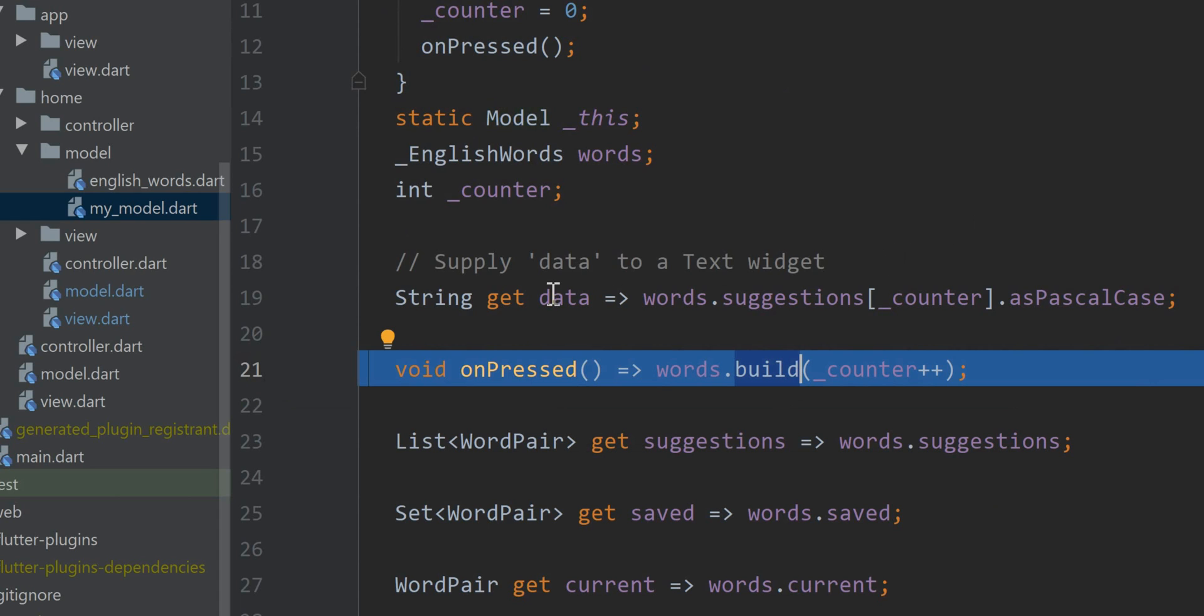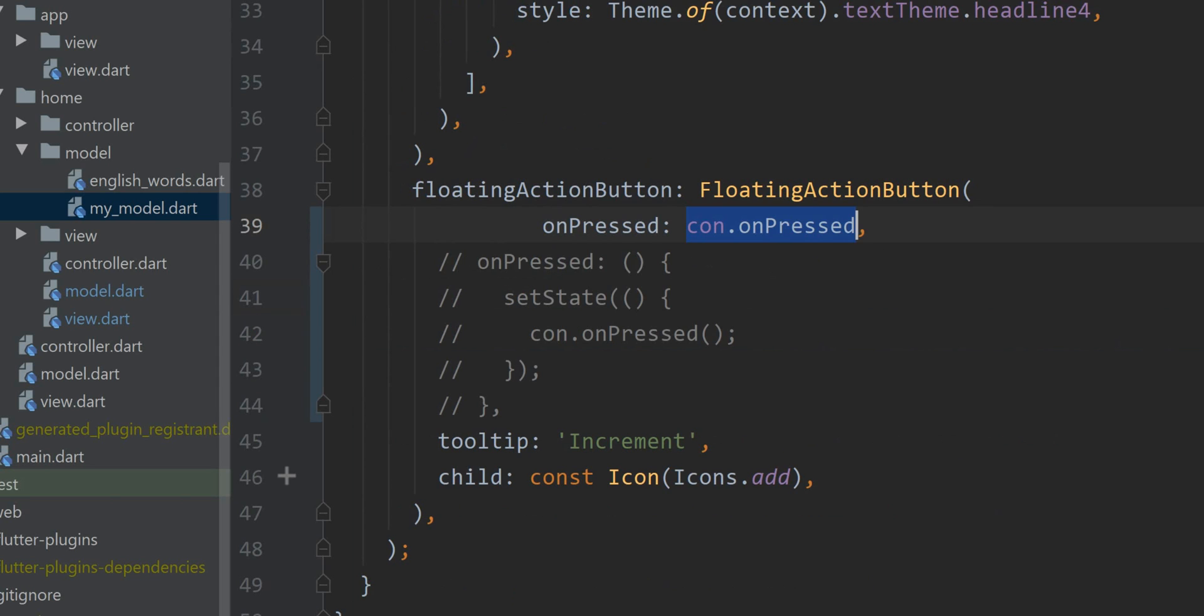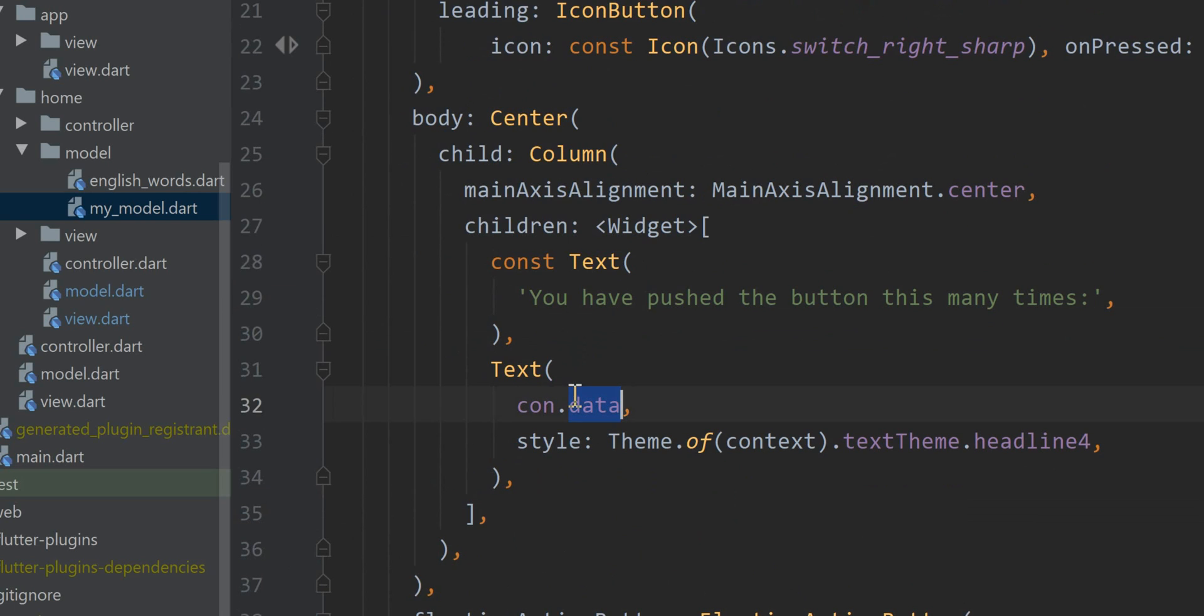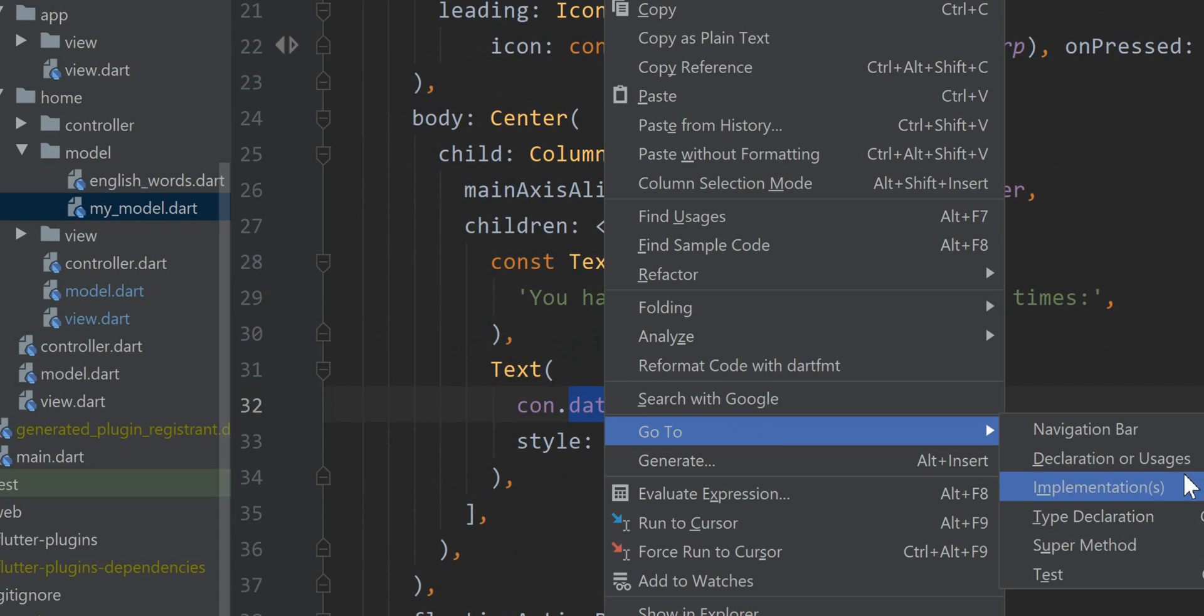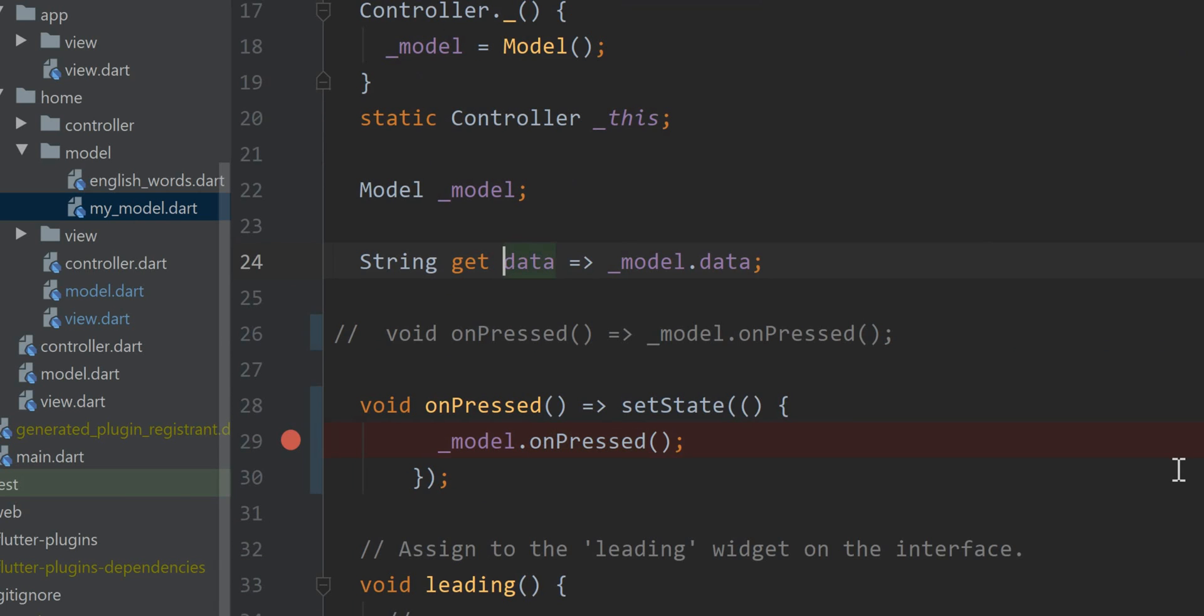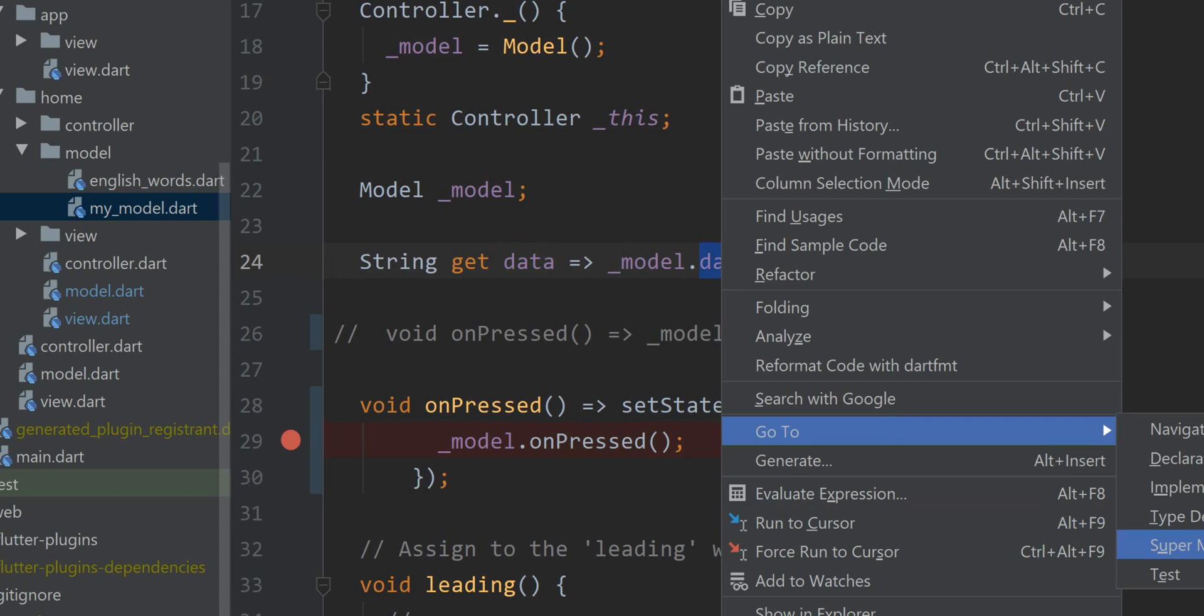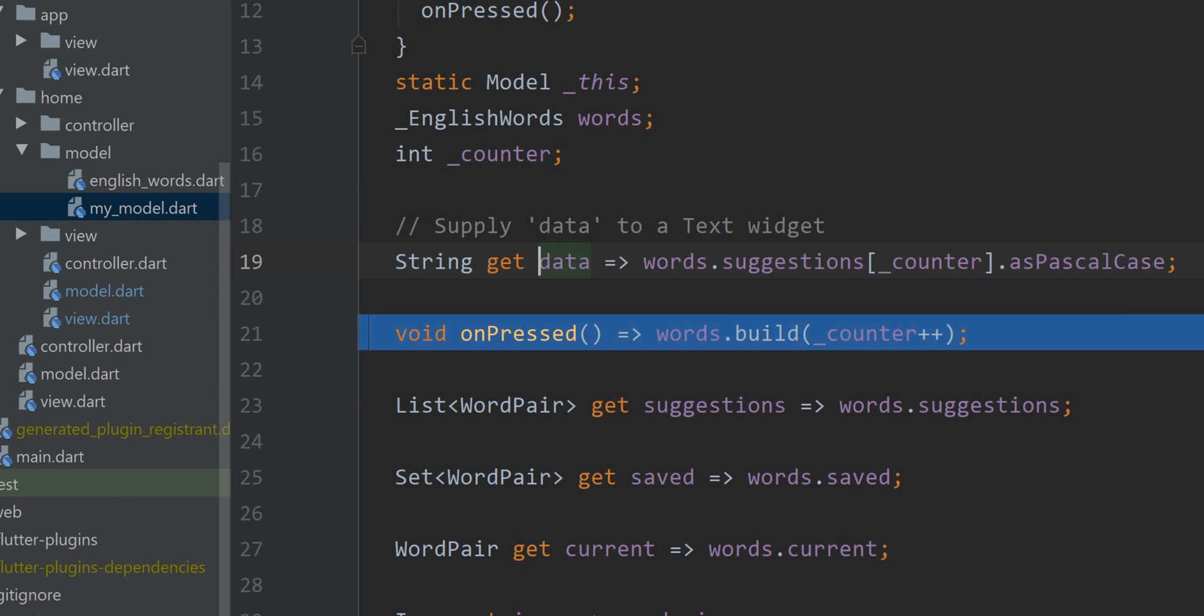And look at the data now. So let's go back to that interface. Data, the controller data. We haven't changed a stitch of code here. We changed the export value to import a different data source, a different model. Data, the model has a field called data. And unbeknownst to the view, unbeknownst to the controller, it's accessing a whole different data source. Look at that.